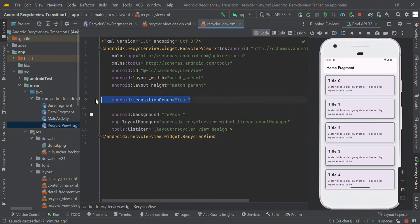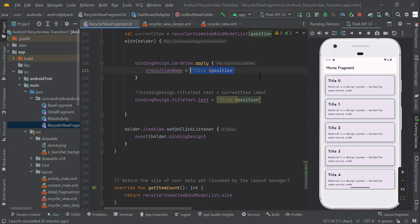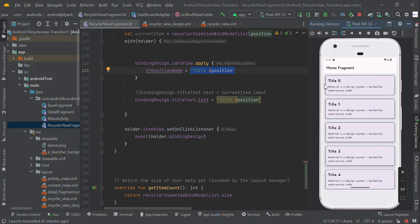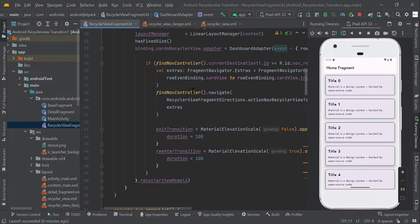After adding this, in our RecyclerView we added `transitionGroup=true`, and in our item UI design we added the CardView with a dynamic transition name. Now when we click this item, we pass the view — specifically the CardView — along with its ID to our event function. This event function is in our fragment.